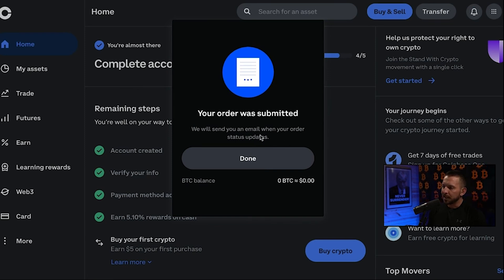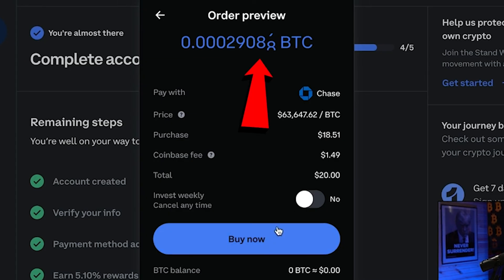Your order was submitted. They'll send you an email when your order status updates. At the current price — around $63,500 — you are locked in for buying that Bitcoin. However long it takes them to confirm, you're locked in at that price. If the price drops, it doesn't matter — you still bought it at whatever price it was when you hit Buy. Now you sit back and wait for your email, which should arrive in a short period of time.